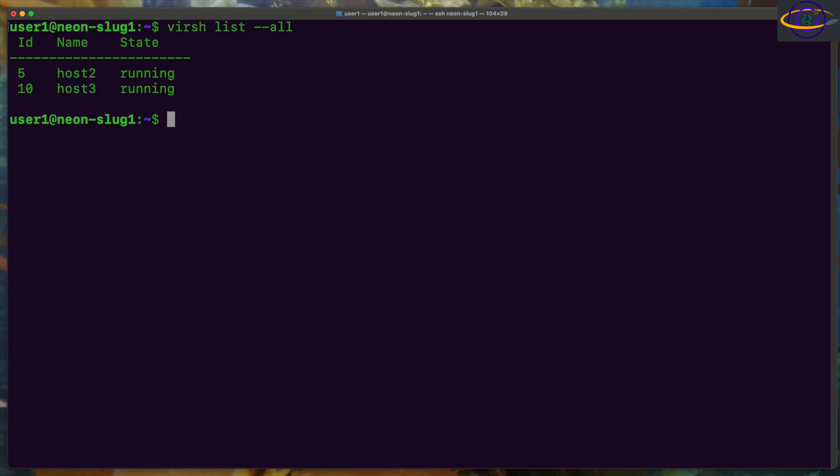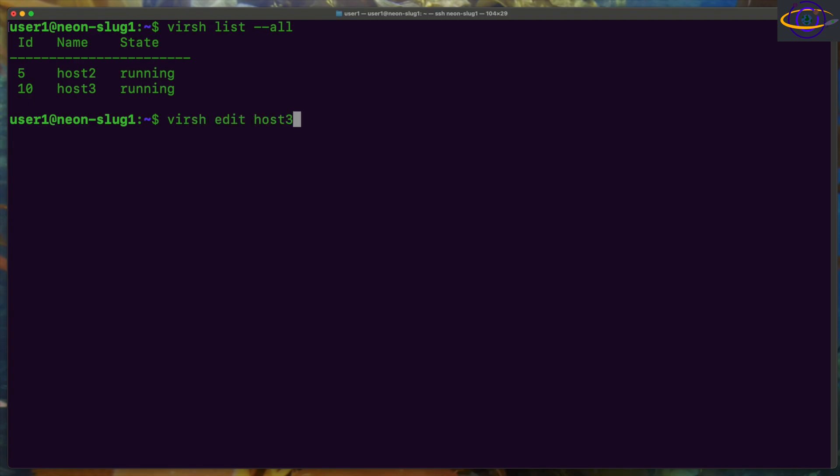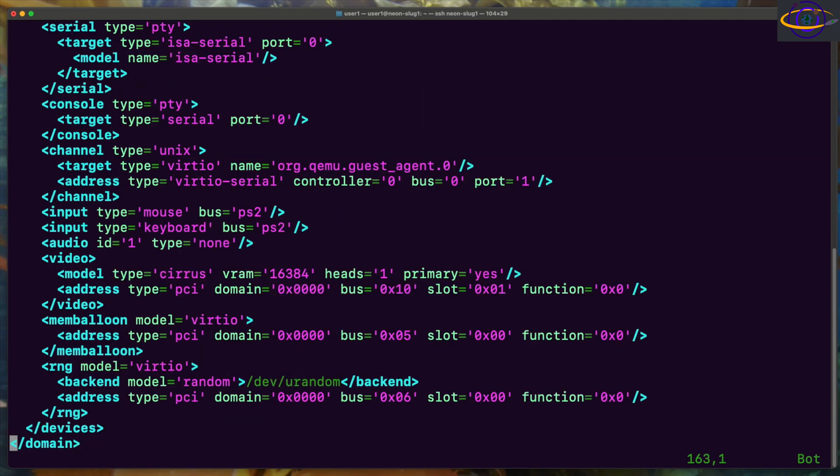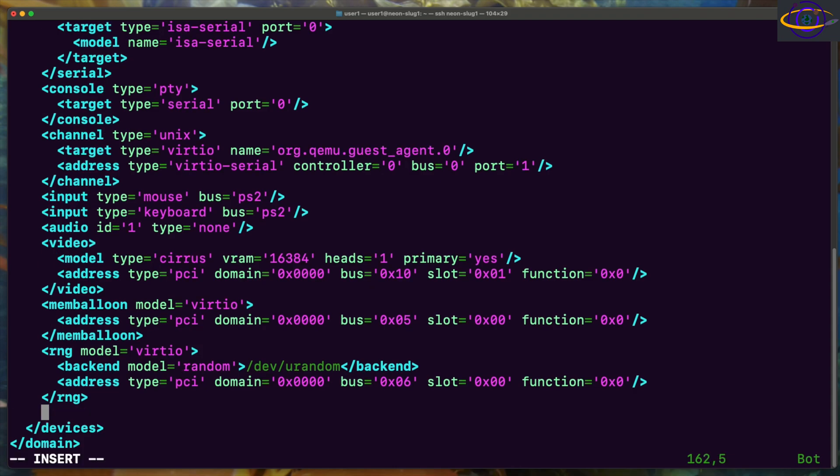We have two hosts here, two virtual machines, and we are going to edit them and add VNC. So we're going to virsh edit host3, and we're going to go right on down to the bottom here, and within devices we're going to place another tag here.